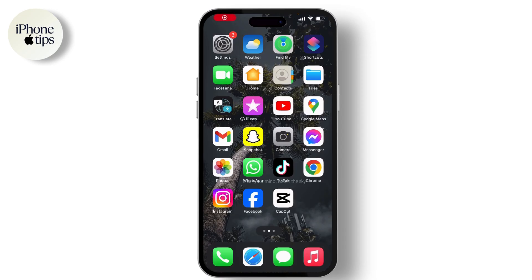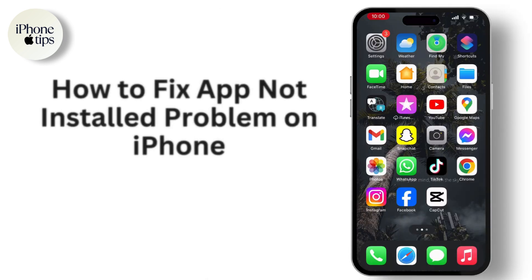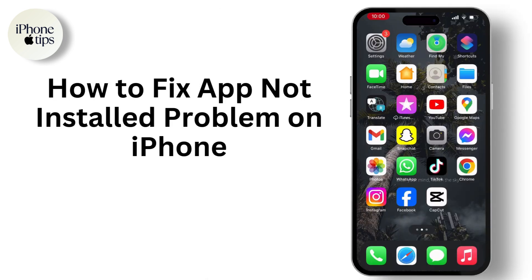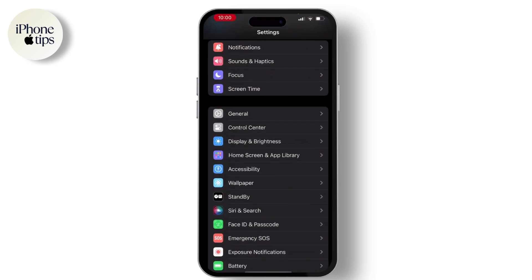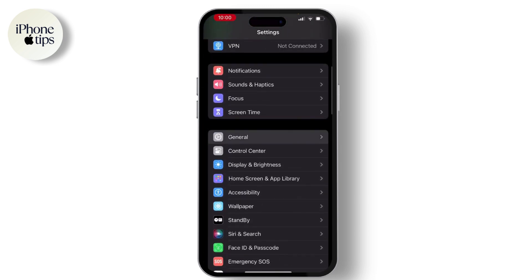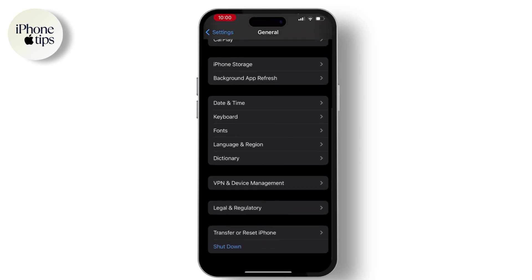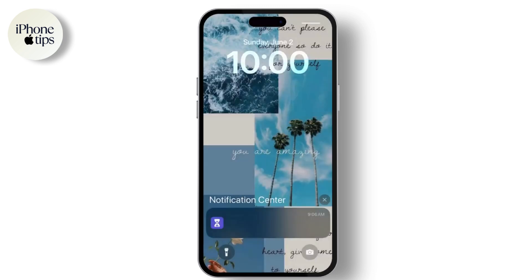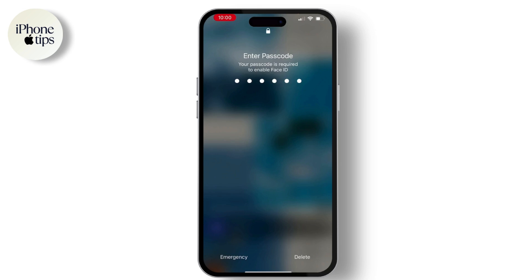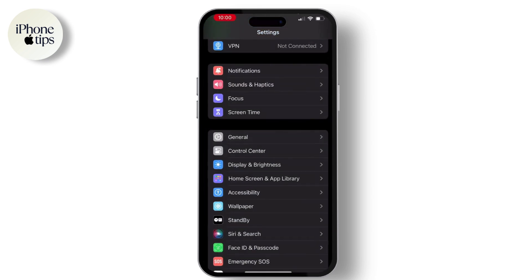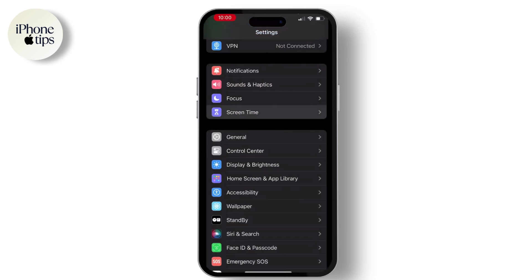Hello everyone, welcome back to our channel. In this video I will guide you through how to fix the app not installing problem on your iPhone. If you are facing this issue, first go to Settings, then General, scroll down, and you will see the Shut Down option. Hit on that and shut down your device for 20 to 30 seconds, then restart your device. This may help out.